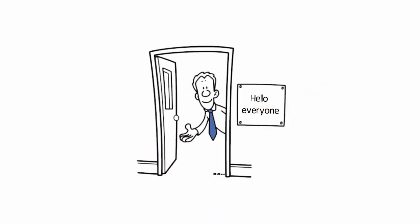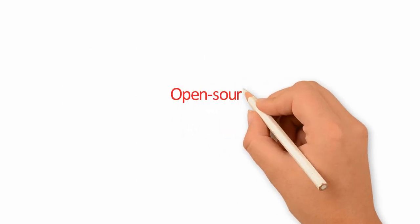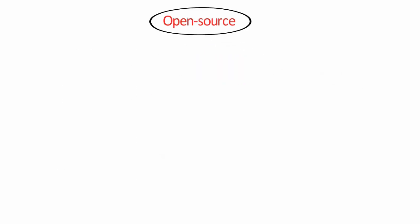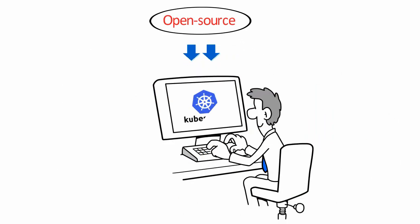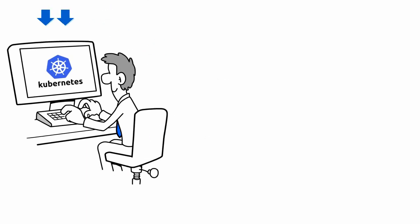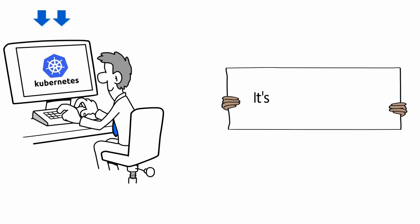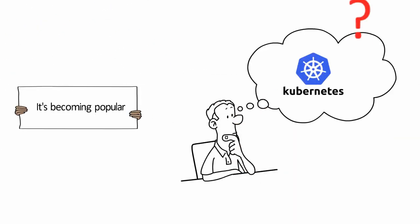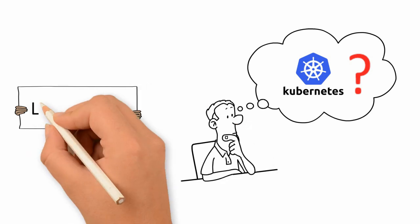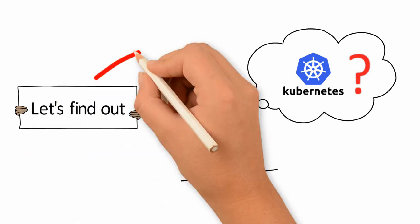Hello, everyone. You have probably heard of the open-source automation platform, Kubernetes. It's becoming popular. But what is Kubernetes? Let's find out.